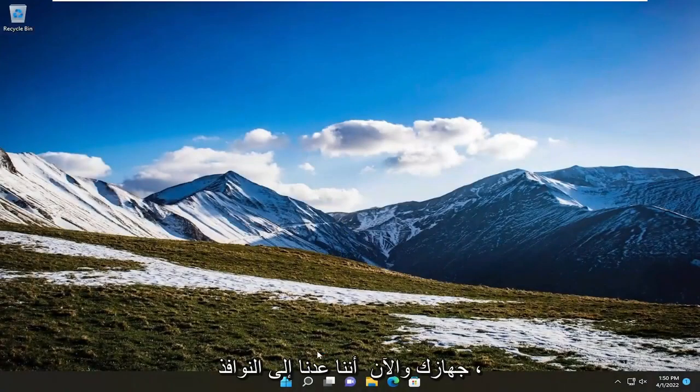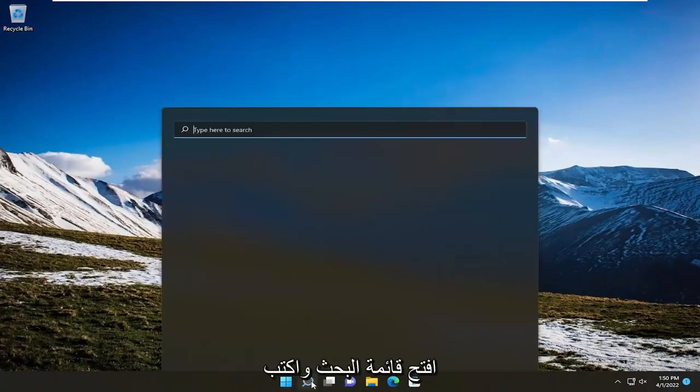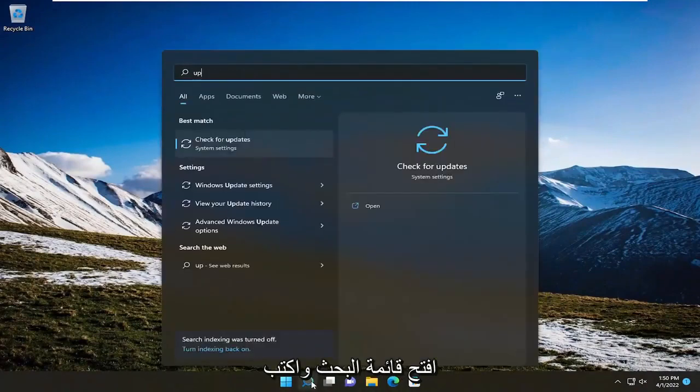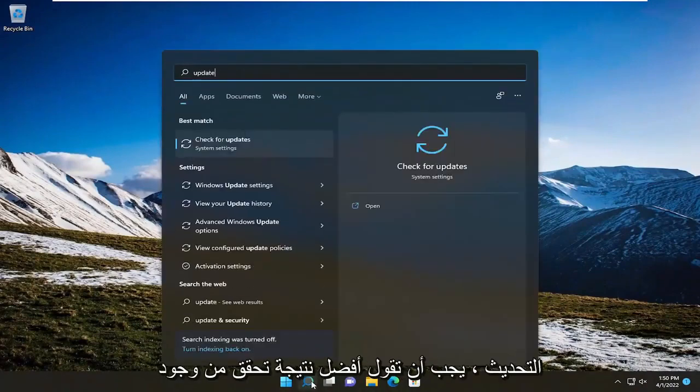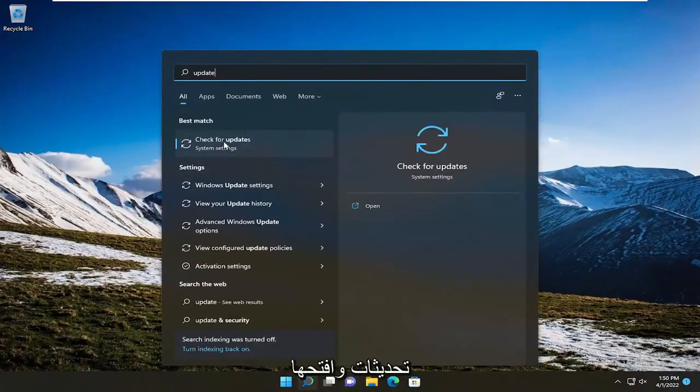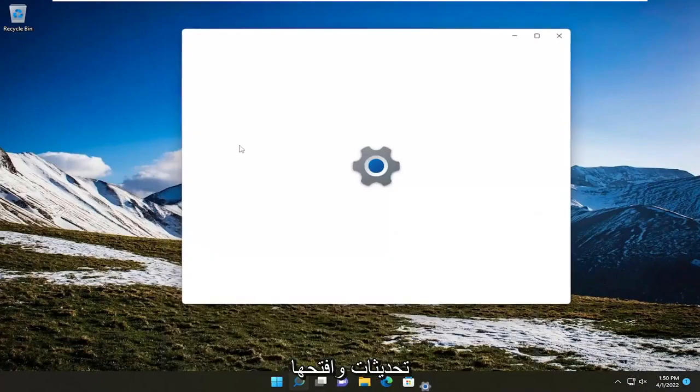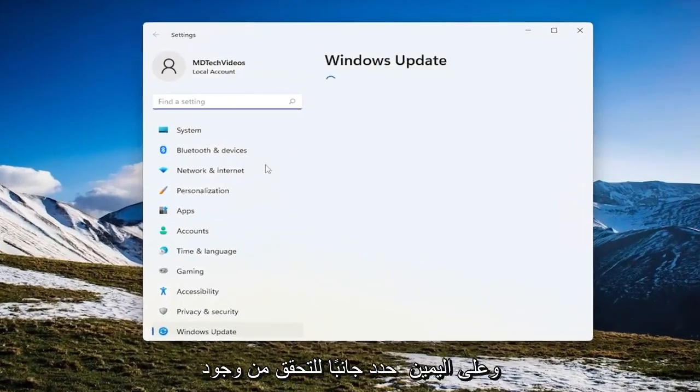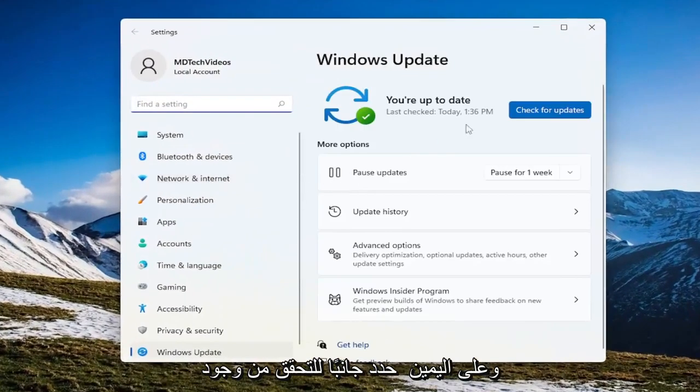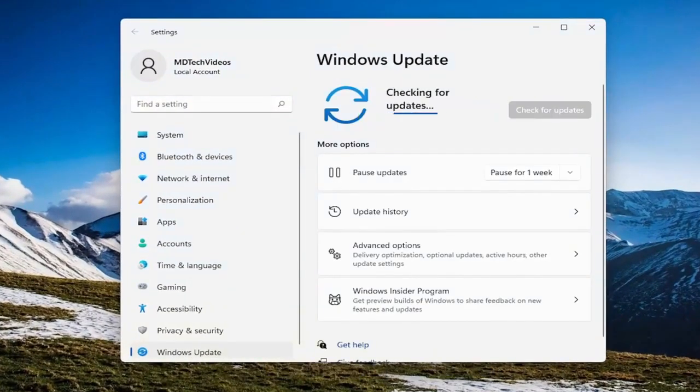Now that we're back into Windows, open up the search menu and type in update. Best result should say check for updates. Go ahead and open that up. On the right side select check for updates.